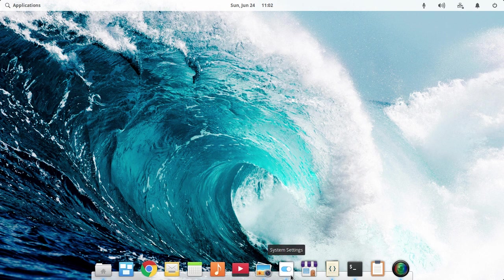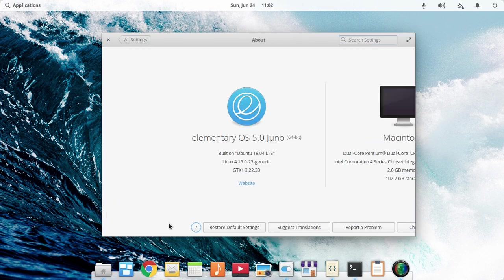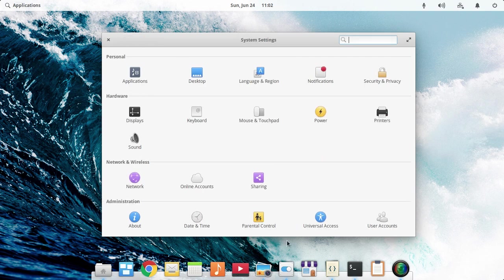I have installed Elementary OS Juno on Ubuntu 18.04 LTS version.